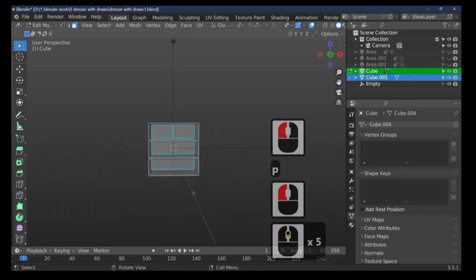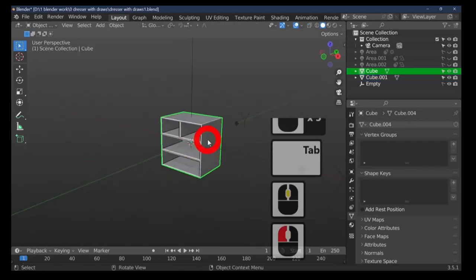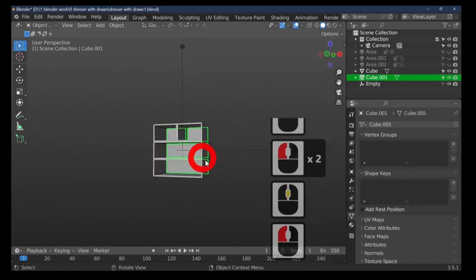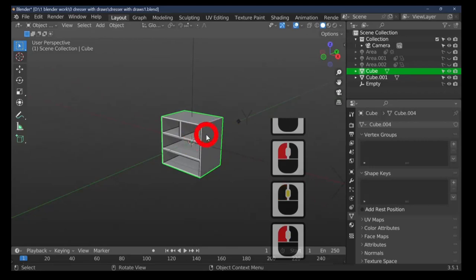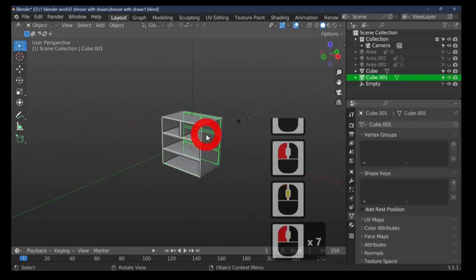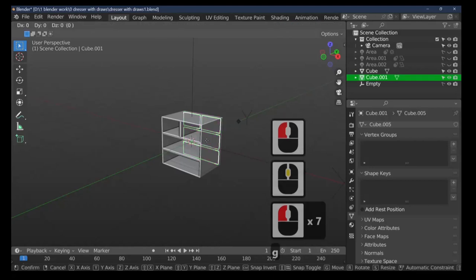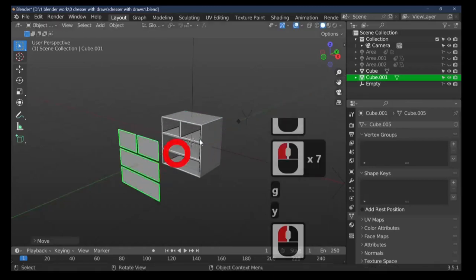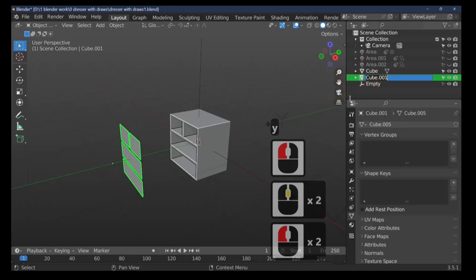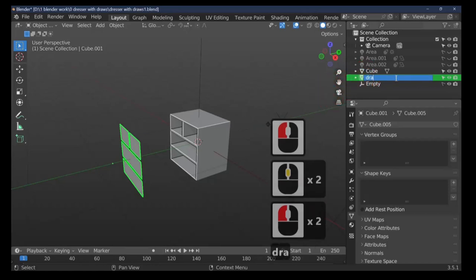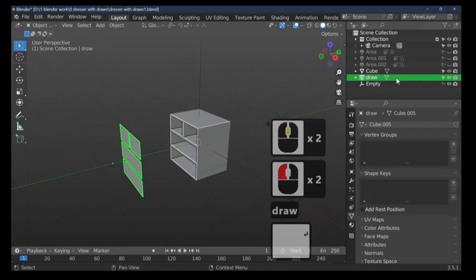Go out of edit mode and we now have two objects: one which is the back of the cupboards, and one which is the actual drawer face itself. Select the back piece, and G then Y to move it to the front — Y is along the green line, X is the red line, Z is top to bottom. We've got the back of our cupboards.